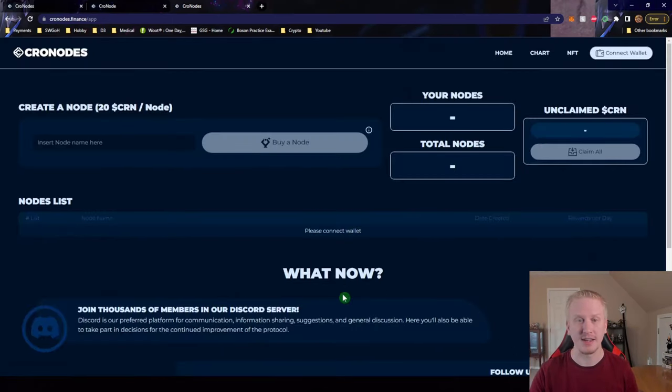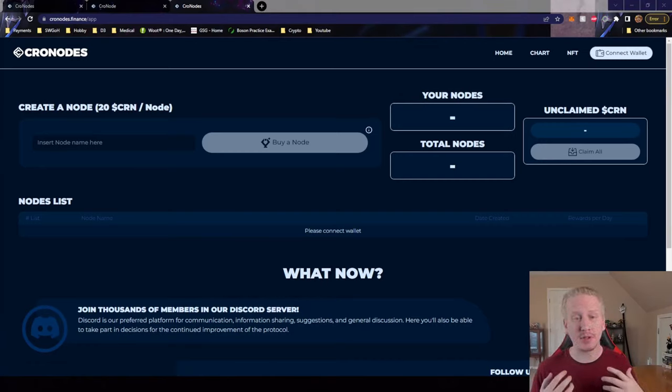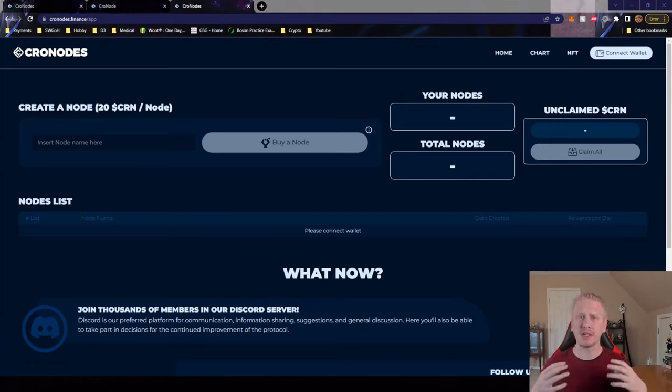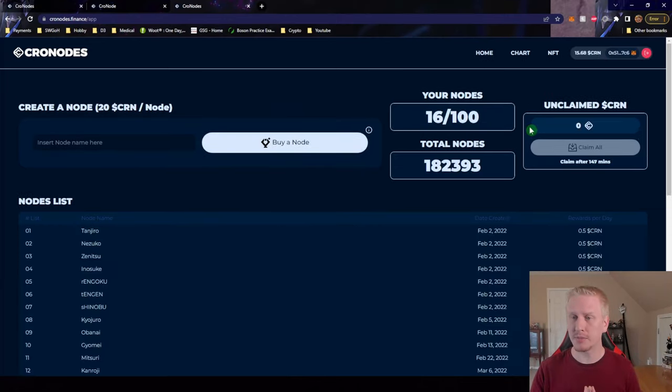Similarly to the main website, you can see they kept it very minimalistic while also making it look much nicer and more professional. So we'll go ahead and connect our wallet here real quickly.